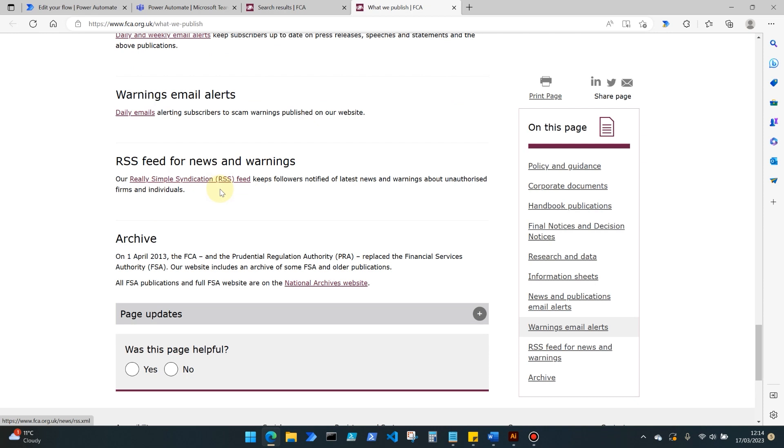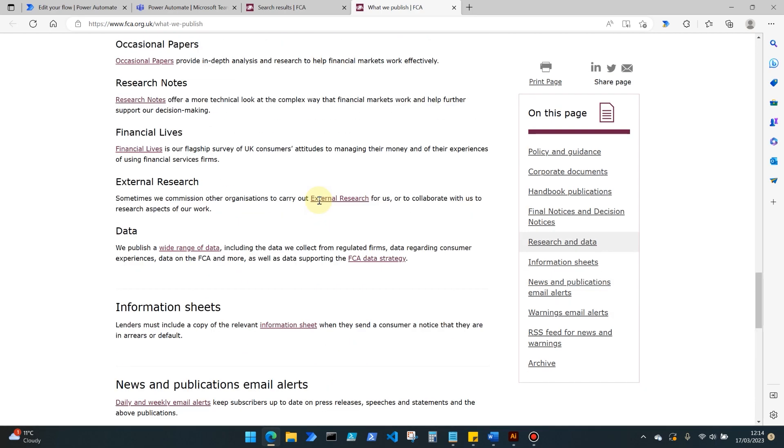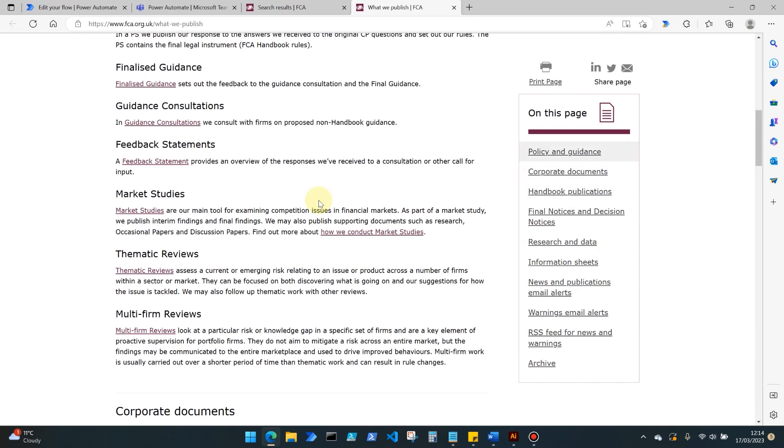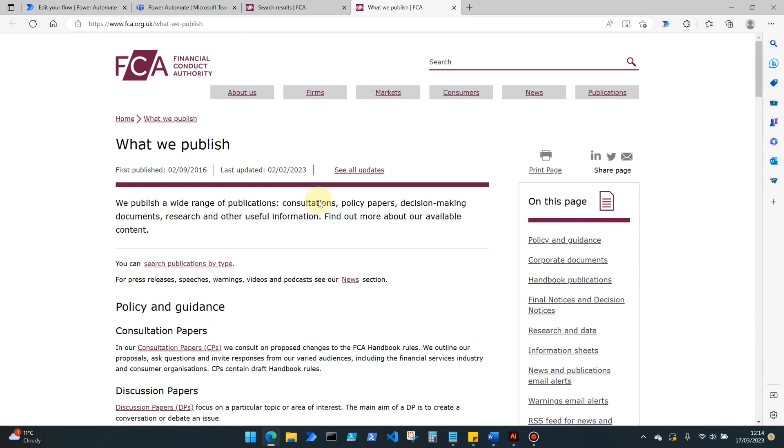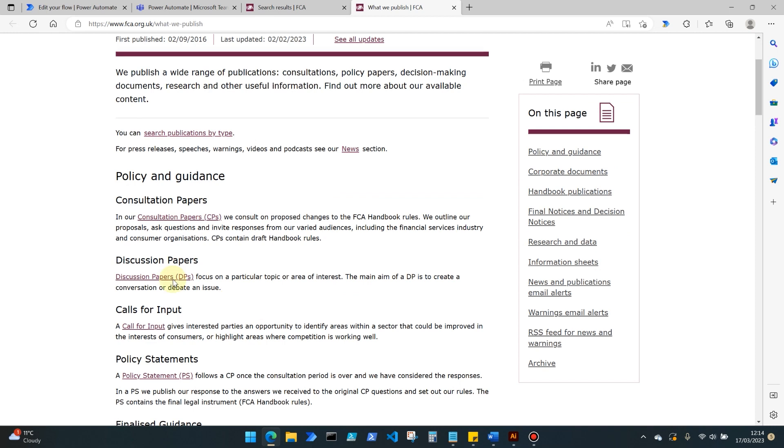Towards the bottom of the page is something called the Really Simple Syndication or RSS feed, which keeps followers notified of the latest news and warnings about unauthorized firms and individuals. It seems that this is the only RSS feed they publish at the moment. Of course, we will be looking in a different video later on about how we alert ourselves to consultation papers, discussion papers, etc.